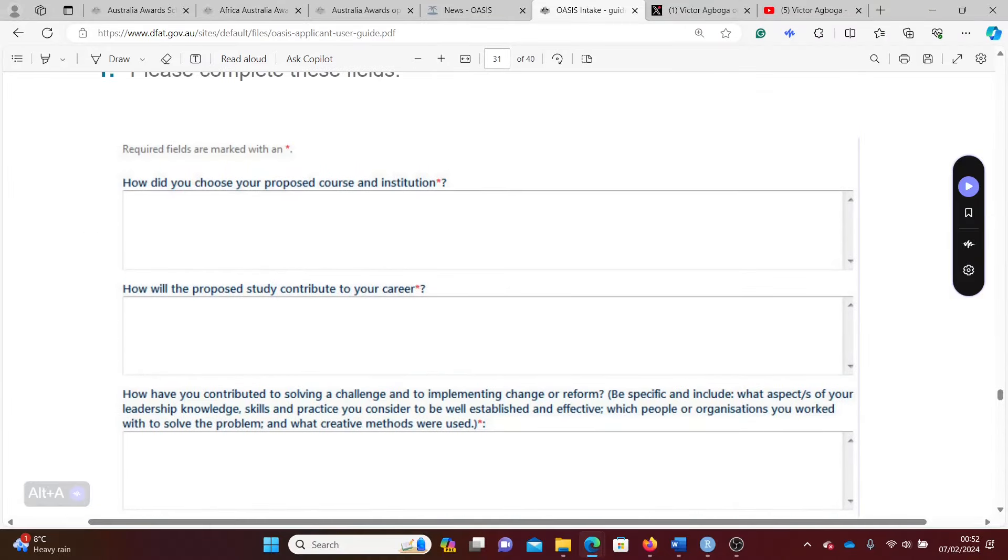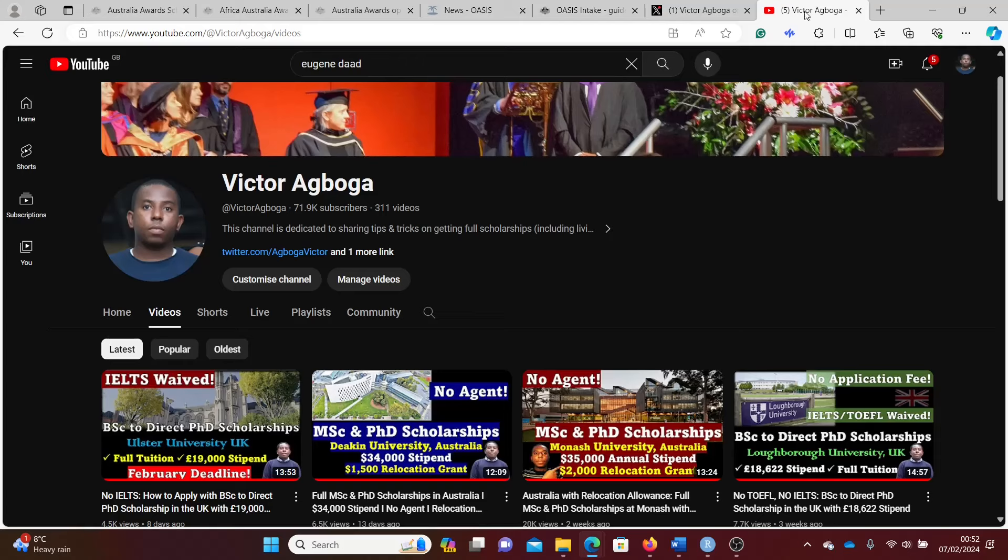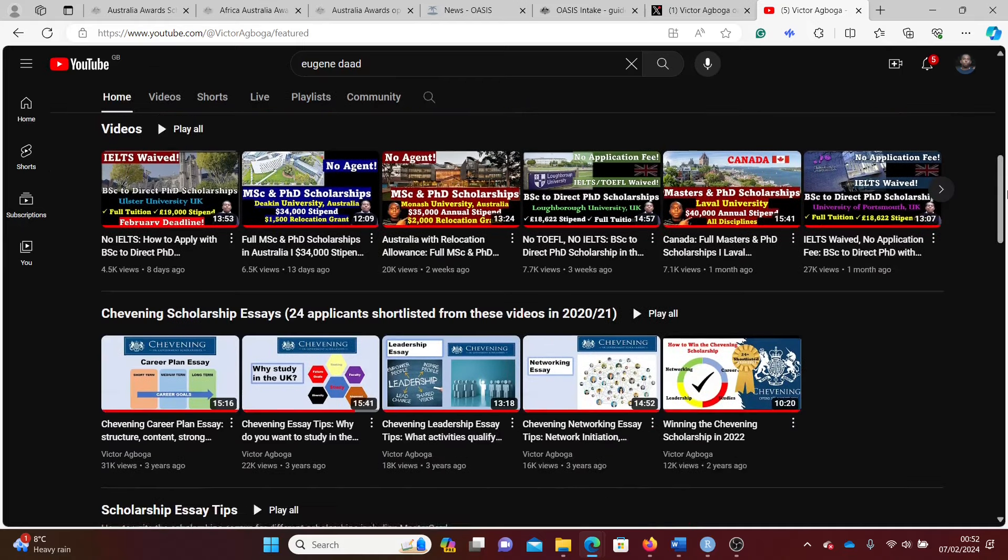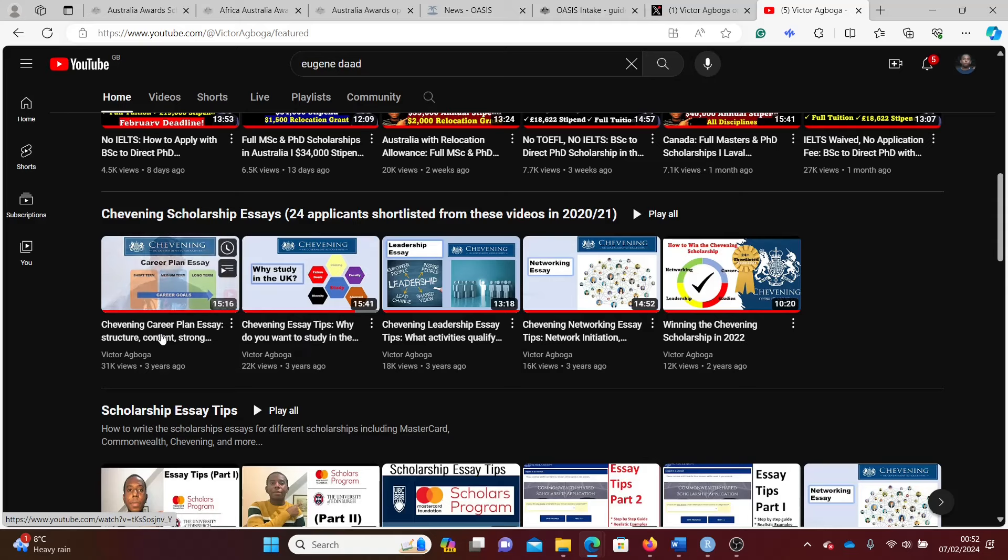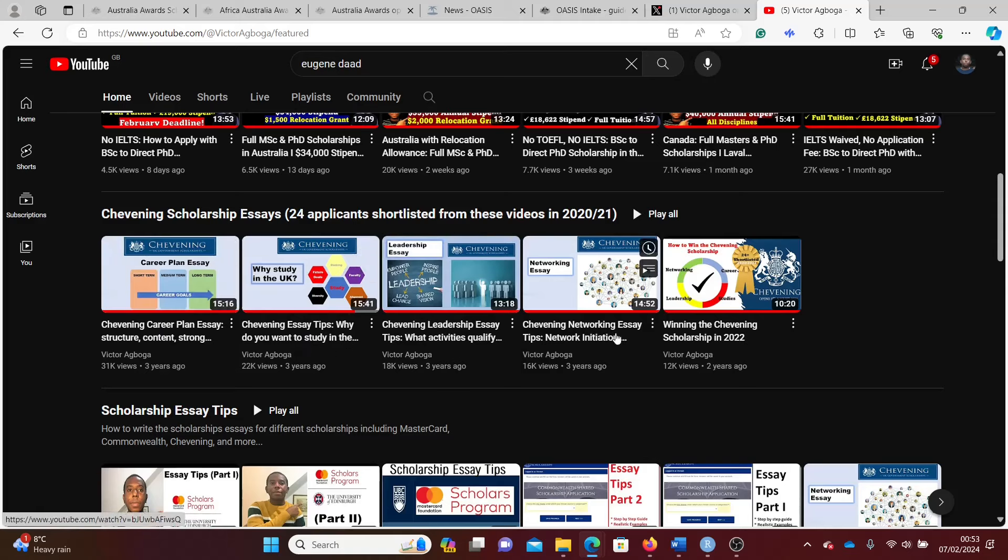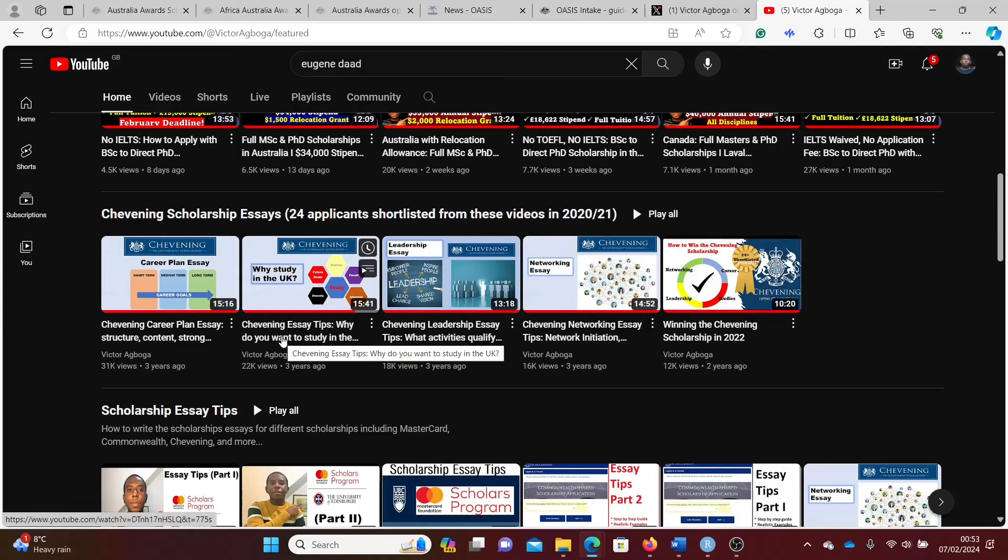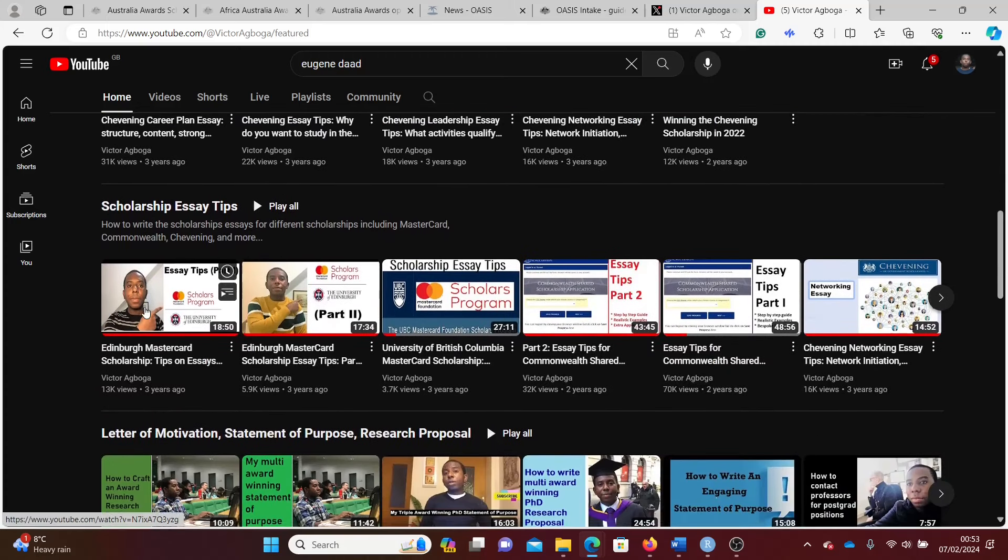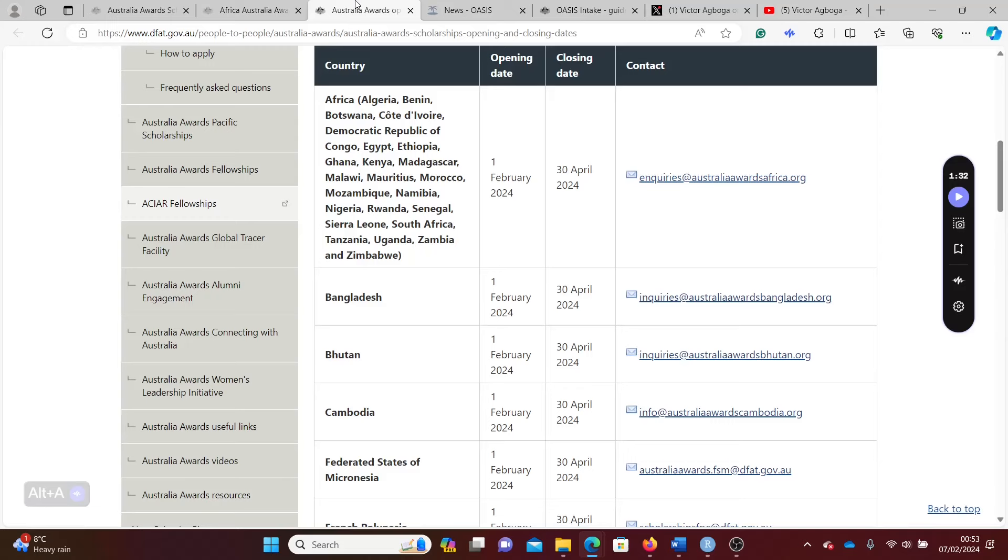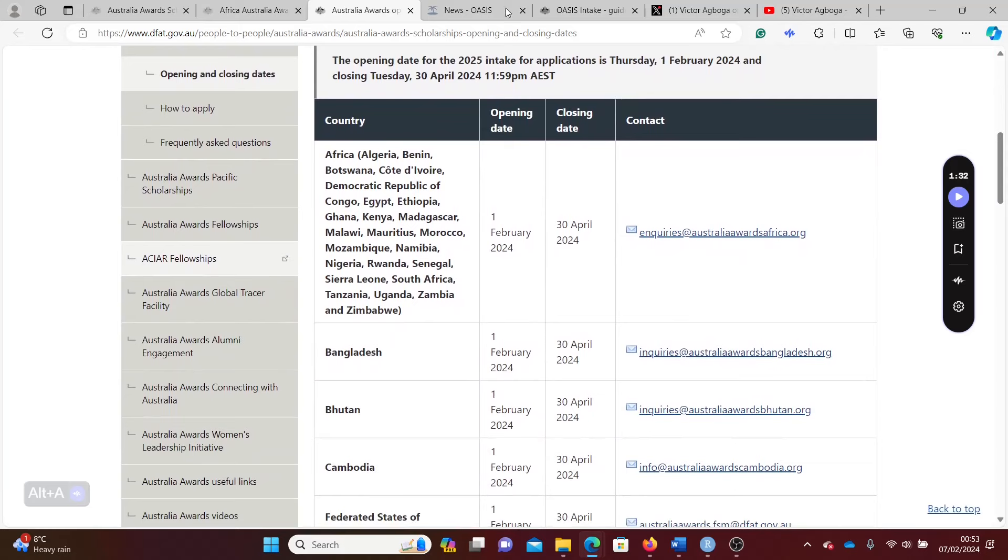In case you need help on how to write some of these essays, you can go to my channel, go to the home page, and check all these essay tutorials. There are some essay tutorials here. This one on Chevening scholarship has similar questions about why did you select this course, what are your leadership experiences and things like that. Mastercard also asks the same questions. You can look at these videos and it will help you answer those questions asked by the Australian Awards.